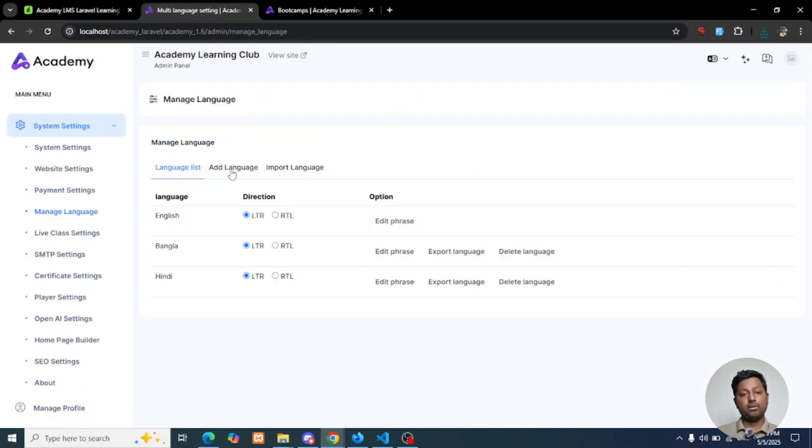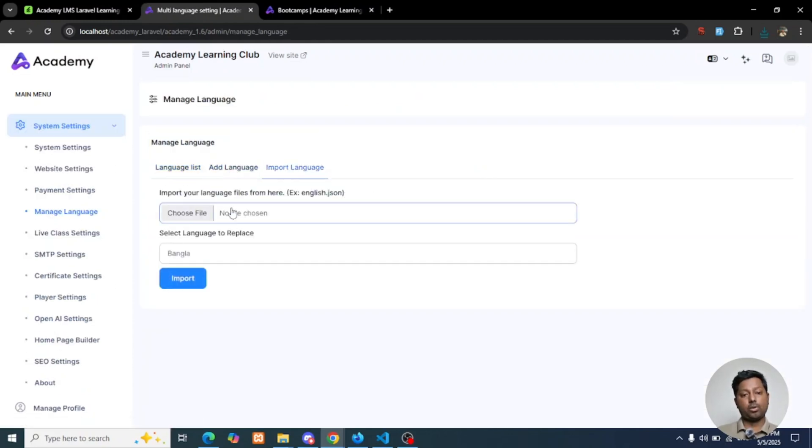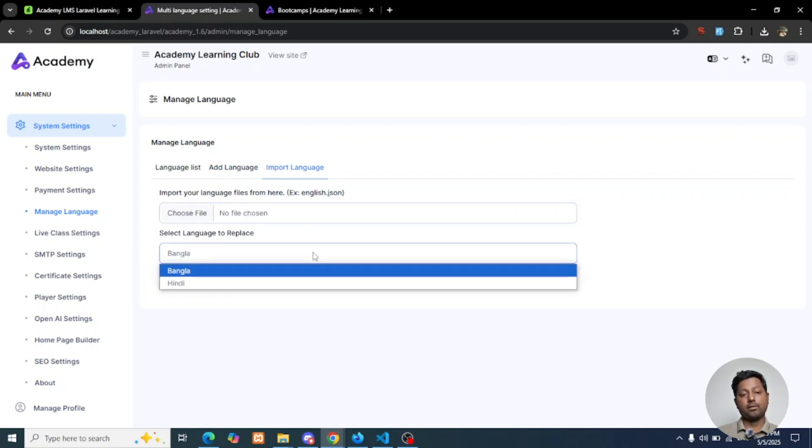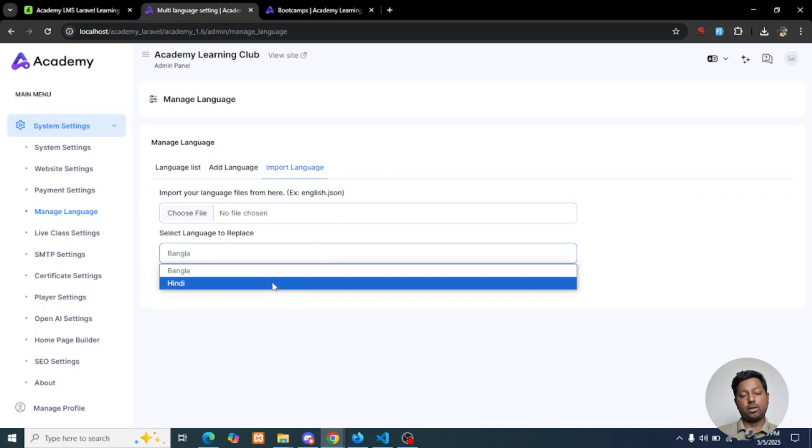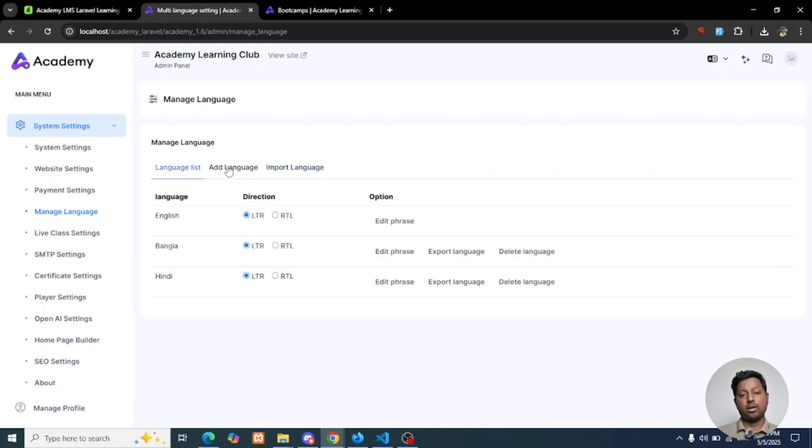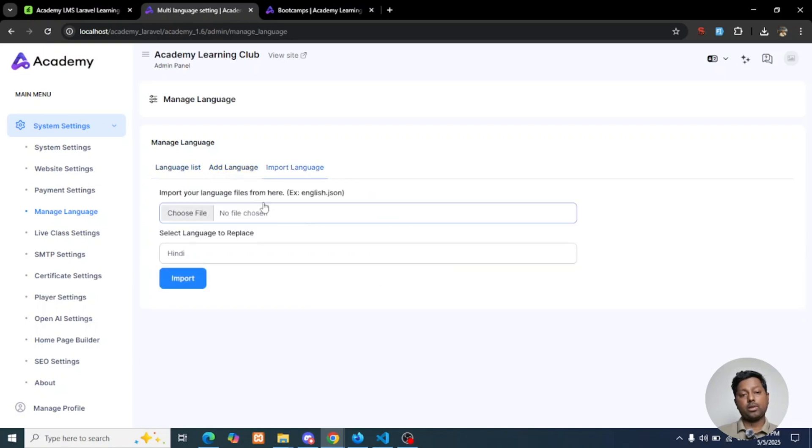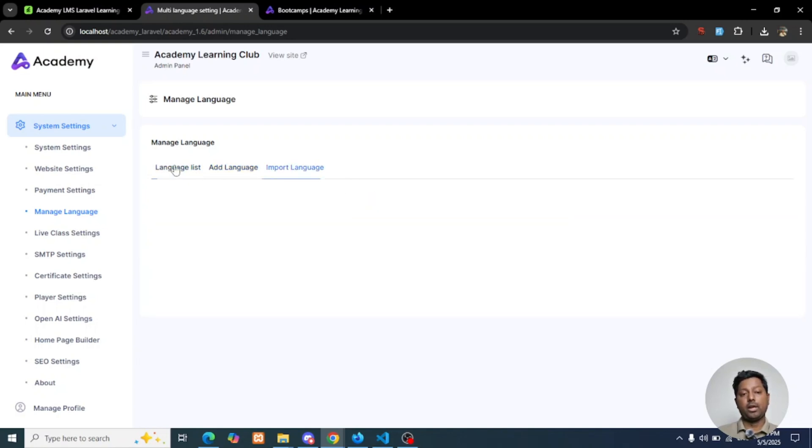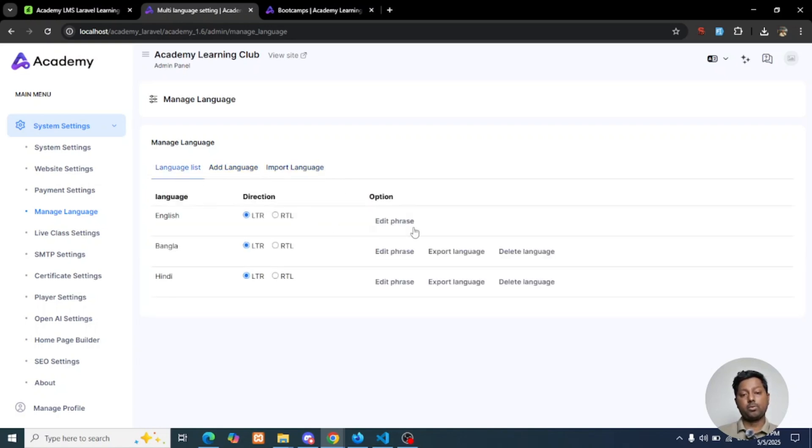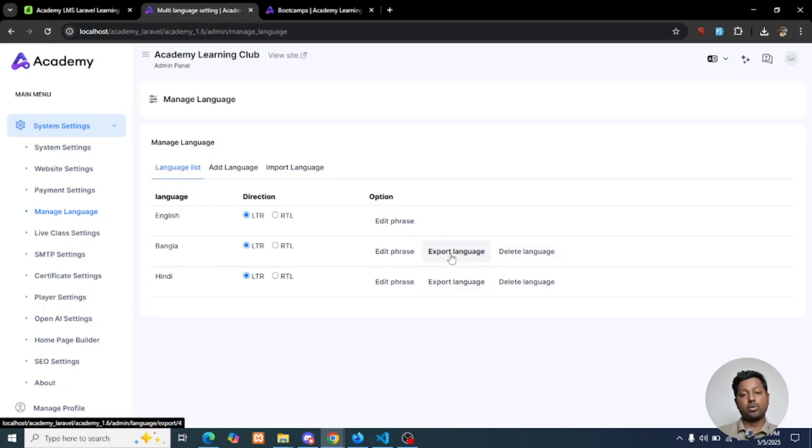In here you will see the Import Language option, so you can import the JSON file of your translated language file and choose to upload the file in any language which you previously created. You can add new language and import the language file JSON from here, and you can also export the file.